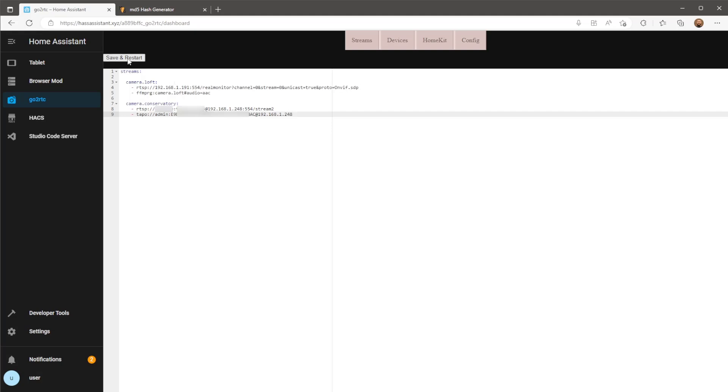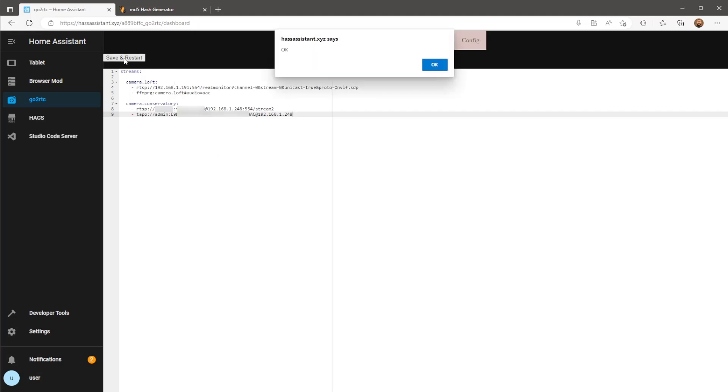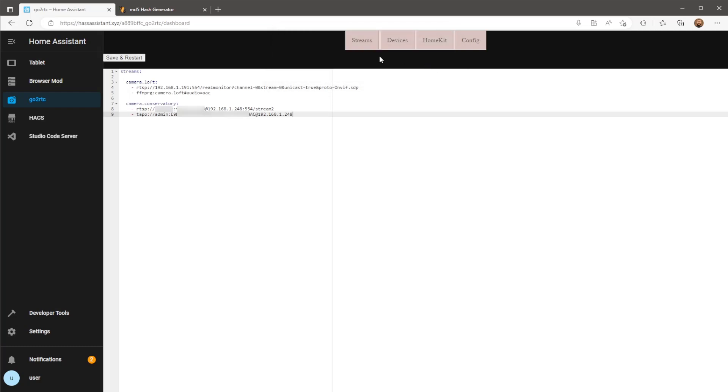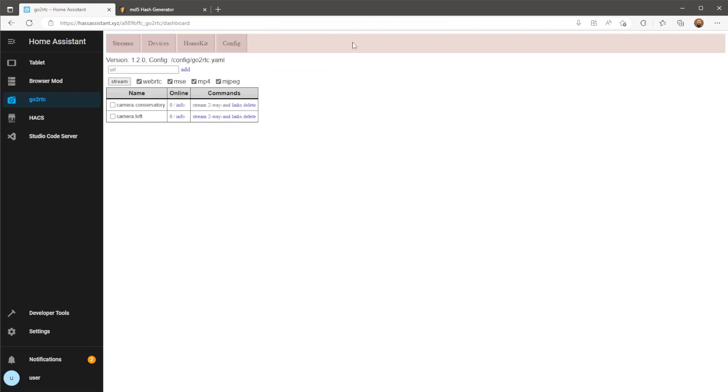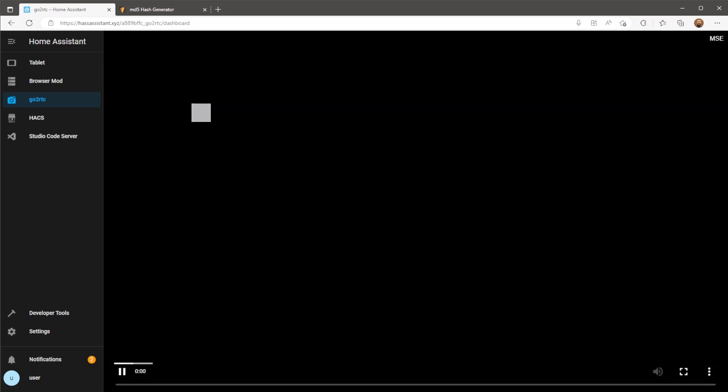Click on save and restart and now we can check to see if the video audio and two-way audio is working for this camera. So first of all let's click stream to check if the video stream and audio is working.